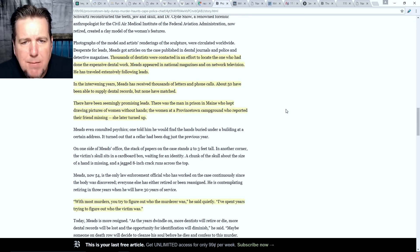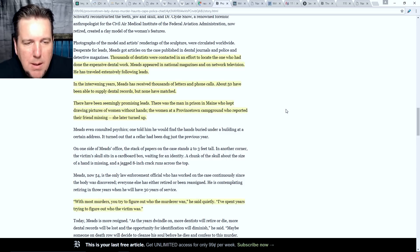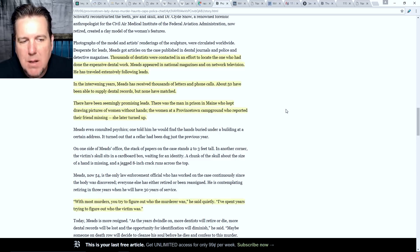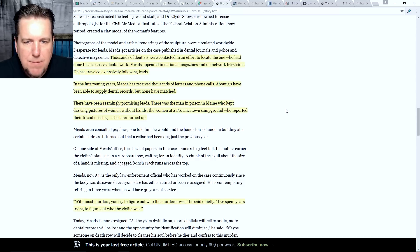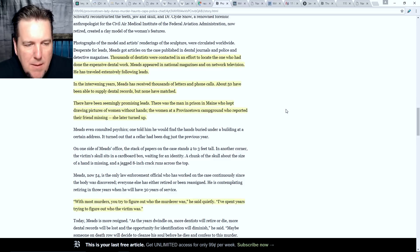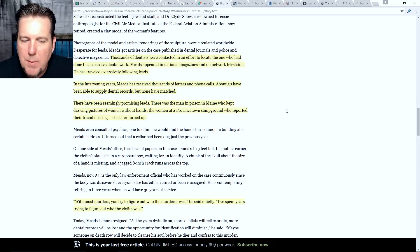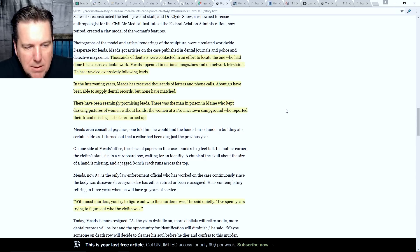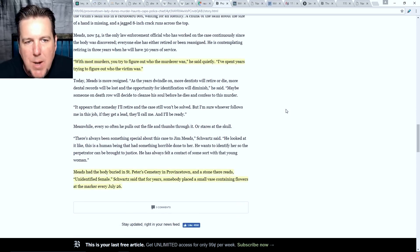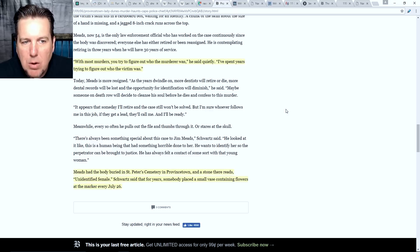Thousands of dentists were contacted in an effort to locate the one who had done the expensive dental work. Meads appeared in national magazines and on network television and traveled extensively following leads. In the intervening years, Meads received thousands of letters and phone calls. About 50 were able to supply dental records, but none matched. There have been seemingly promising leads — there was the man in prison in Maine who kept drawing pictures of women without hands, and the women at Provincetown campground who reported their friend missing, but she later turned up. As Meads put it: 'With most murders, you try to figure out who the murderer was. I've spent years trying to figure out who the victim was.'